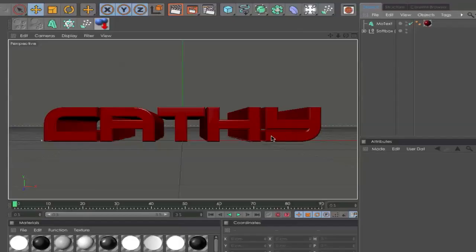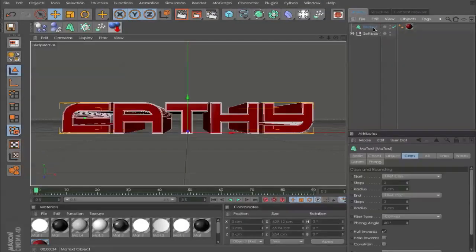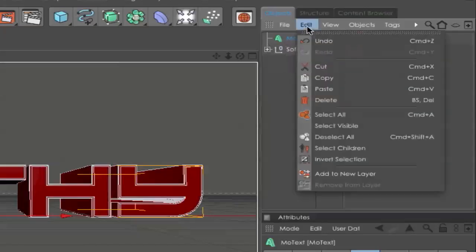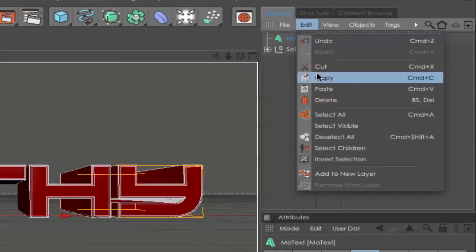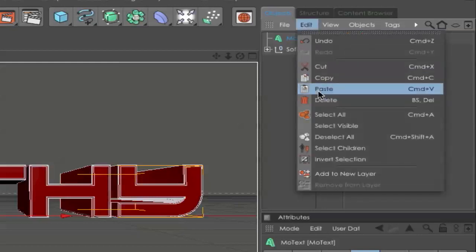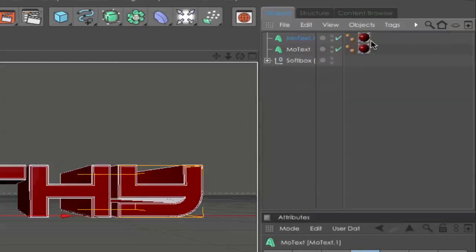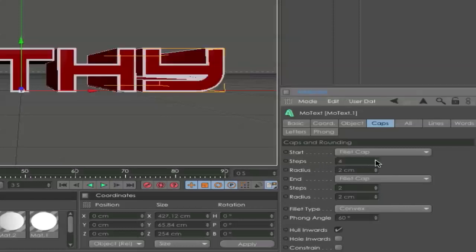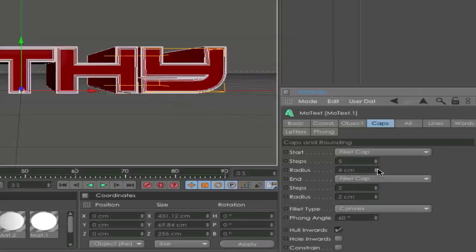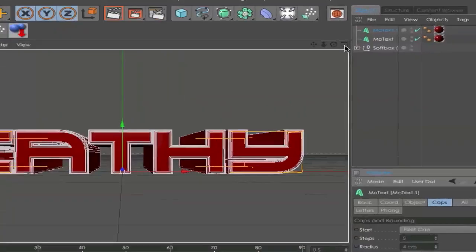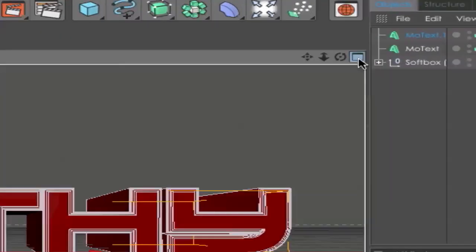I have here a red metal material. Drag it on your text and it should look like that. Next, you can go and duplicate your text layer. Go and select your text, go to Edit, Copy, and Edit, Paste. You should have the second text layer. Go to Fillet Caps to Start and set the steps to 5 and the radius to 4, and the same with the end.